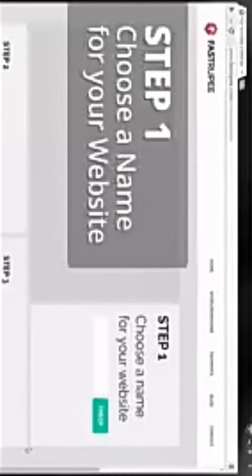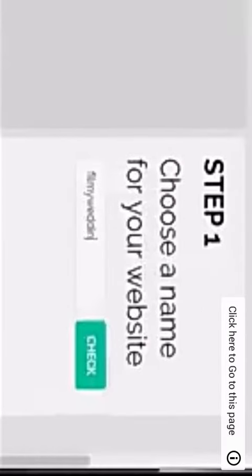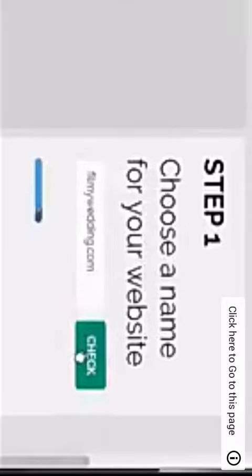Okay, so the first step is to choose a name for your website. Check the availability of the name you want using this box. Once you've got the name you can move on to the next step.